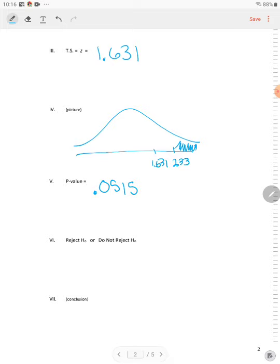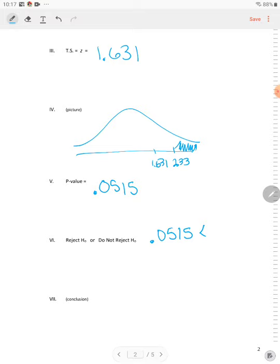But let's consider our P value. Our P value is 0.0515. Now, how do we tell if we reject or do not reject? Well, based on the P value, 0.0515, is that less than alpha? Is that less than our alpha, which is 0.01? So this is a no, so we do not reject.